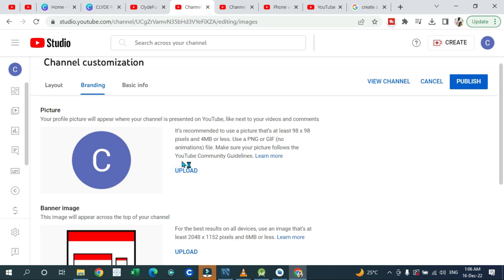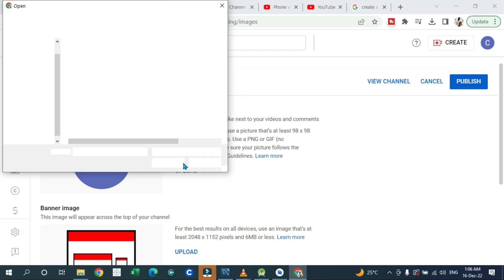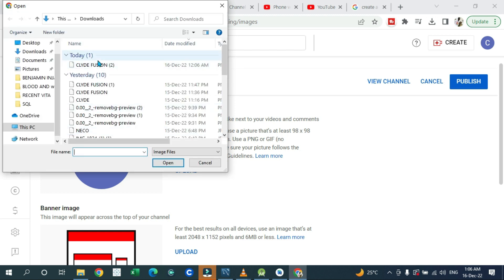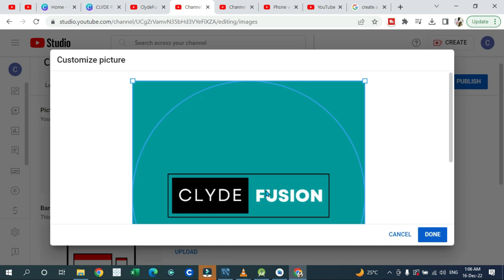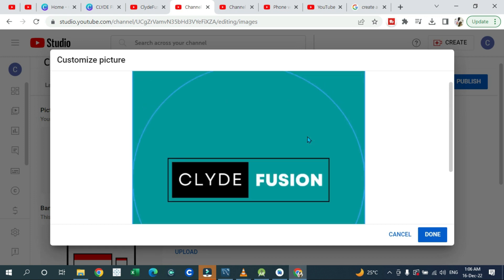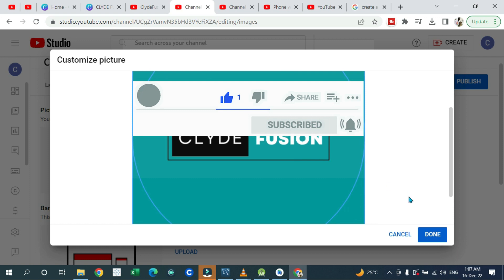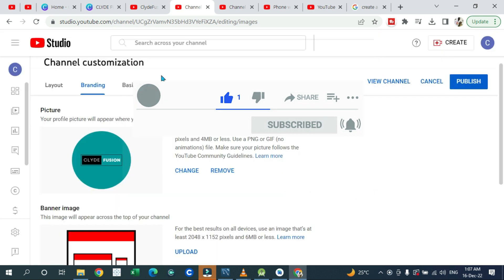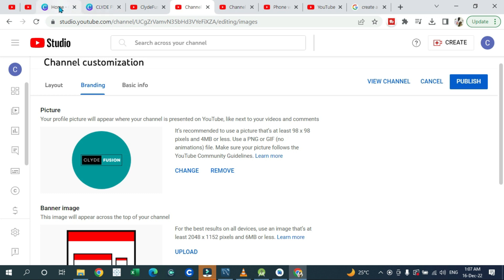For branding your channel, you need to upload your profile picture. Click on 'Upload' and it will open a place for you to select your picture. You should already have a picture ready to upload. The size of the profile picture has to be 800 by 800 pixels as recommended by YouTube. Once you select it, click 'Done.'